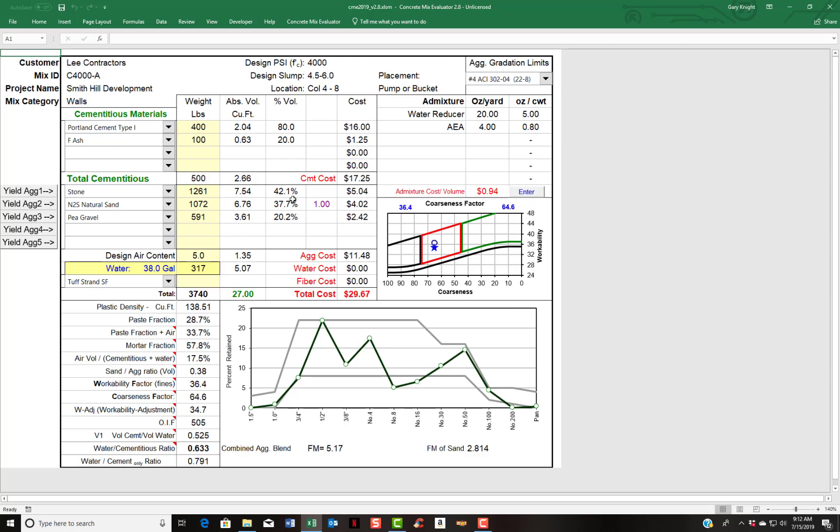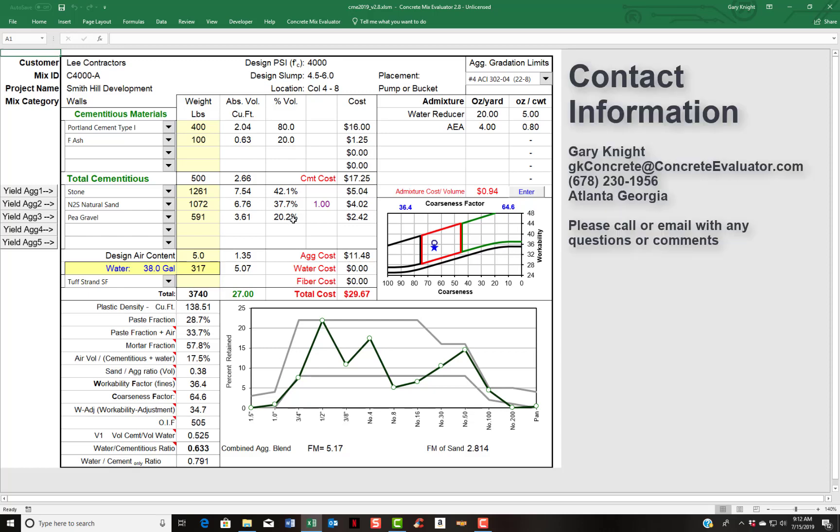And so the mix would be improved here by adding in almost 600 pounds of pea gravel. So you can see your aggregate package here, you have basically 42% stone, 37% sand, 20% pea gravel. And also it calculates the combined FM of the mix, 5.17. So that's the combined FM of all the aggregates in the mix. And the FM of the sand that is pulled from the sand database as well.